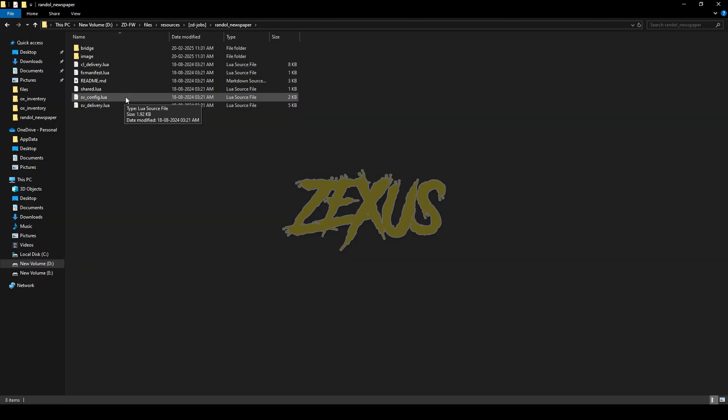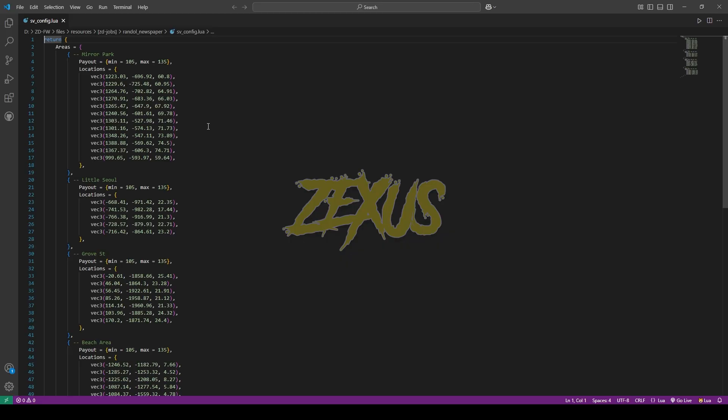Open the sp underscore config.lua. From here, you can config the delivery location and the minimum and maximum payout numbers when you deliver the paper.